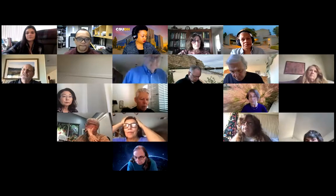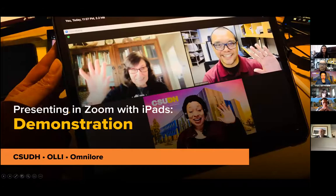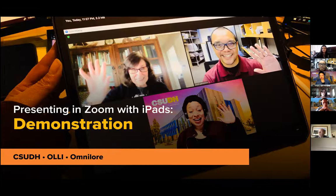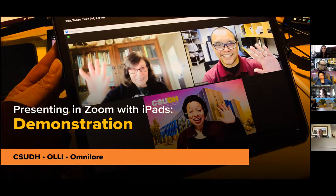Good morning everybody. I'll go ahead and share the screen so we can start our presentation. With the demonstration that we're doing for the iPad, I just wanted to introduce myself. I'm Arvin Laminicio, I'm the multimedia specialist here at CSUDH CEIE. What I do is take care of all the AV components in the classroom and technology across the college. Part of my responsibilities is to take that information and give it to our staff and members, whether they're instructors or students.